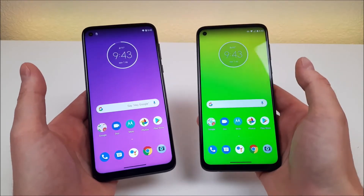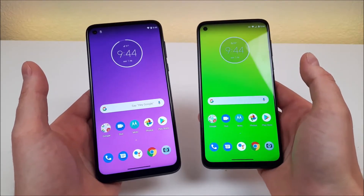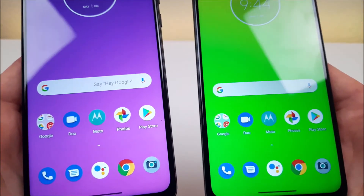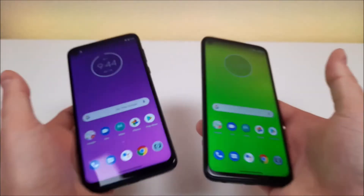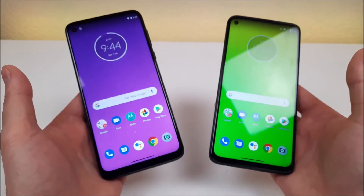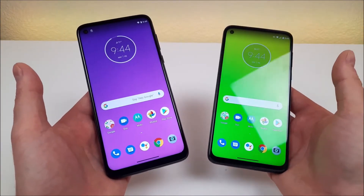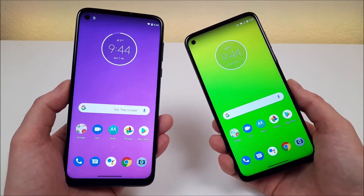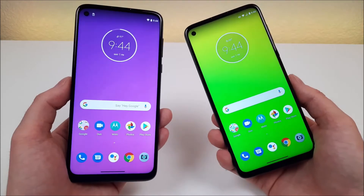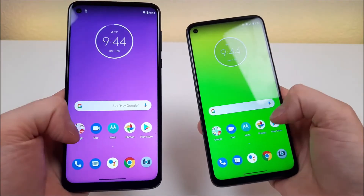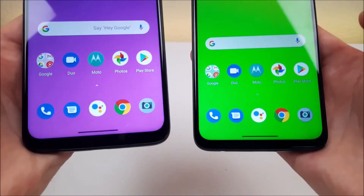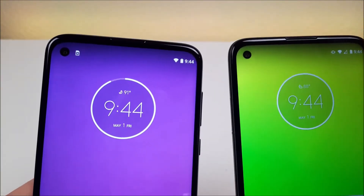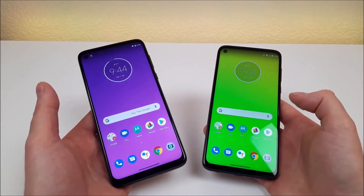Both phones feature displays at 6.4 inches. They're both IPS LCD displays. They're both 1080p, and they both look super crisp and clear. With both phones, we're getting a PPI of 399, a 19 by 9 aspect ratio, and an 83% screen-to-body ratio. Both phones feature the same exact panel on the front — everything on the front is the same, including the bottom bezel size and the placement of the front-facing camera.